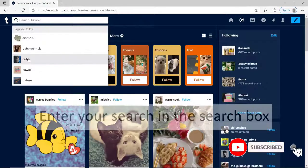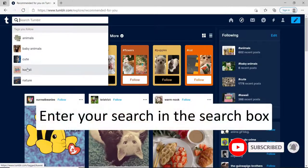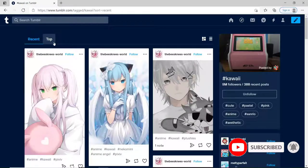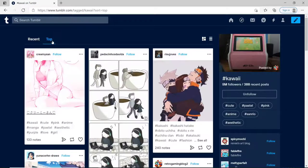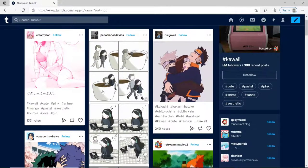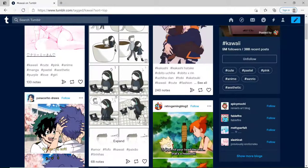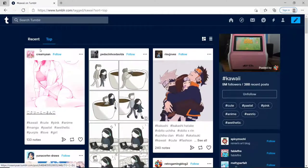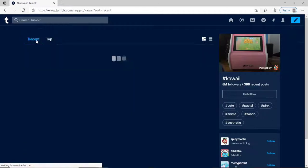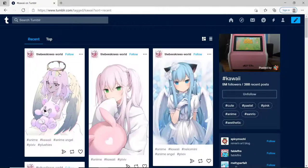Simply enter your search in the search box and you'll be able to see a recent tab and top tab in the search result. The top tab shows the most popular posts from your content. If you go to the recent tab, then you'll be able to display the most recently posted posts.